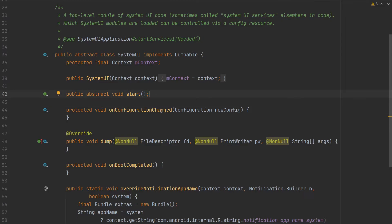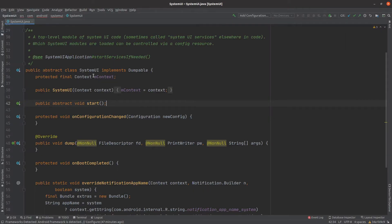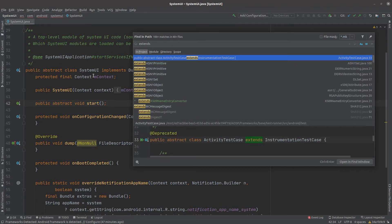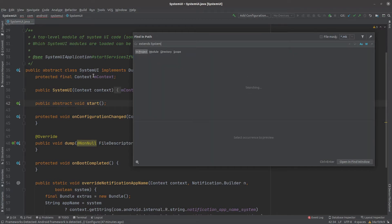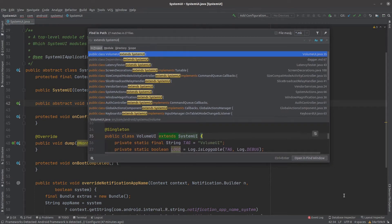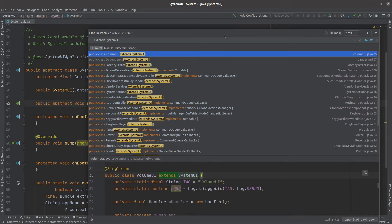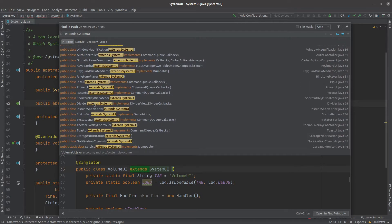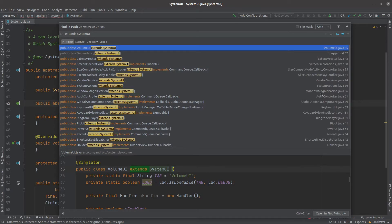Let's have a look at some of the classes which extend SystemUI. Using Control+Shift+F to find them, we can see classes like VolumeUI, green decorations, vendor services, system actions, window magnification, ToastUI, notification channels, and PowerUI — there are a lot of classes that extend SystemUI. Let's open up VolumeUI and see how it is implemented.